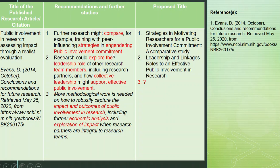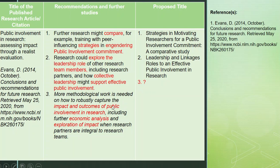For the second recommendation, I also do the same. I highlighted terms and came up with a title — for example, 'Explore the Leadership Role: Collective Leadership Support for Effective Public Involvement.' Then the title I proposed is 'Leadership and Linkages: Rules to an Effective Public Involvement in Research.' Can you make a research title anchored to the third recommendation? You may arrive at varied answers, but what's important is you have anchored it with a research paper.